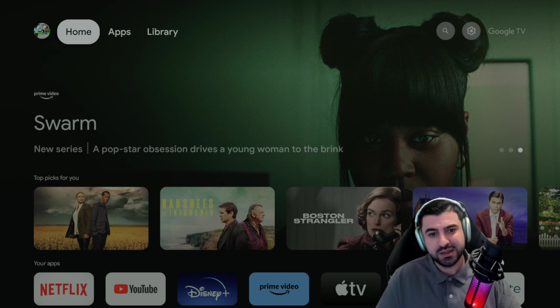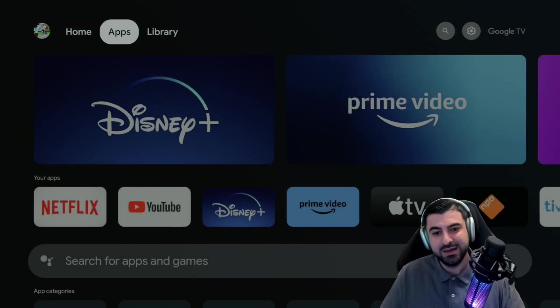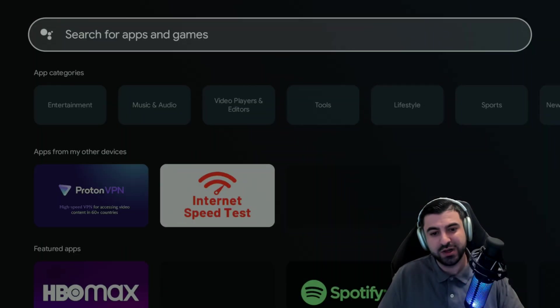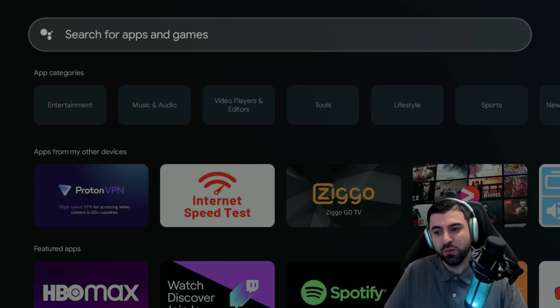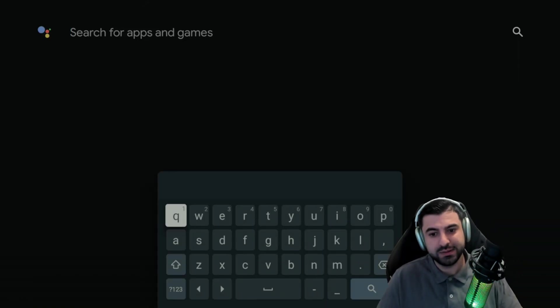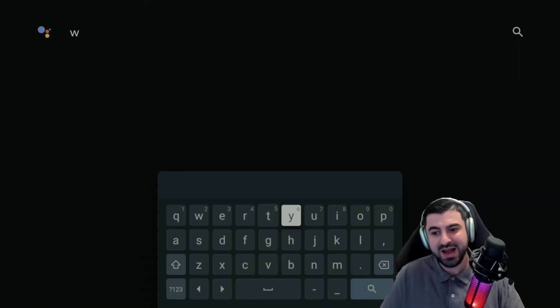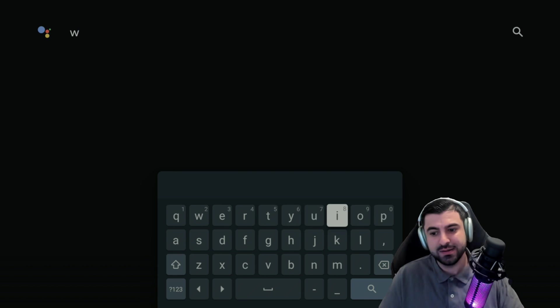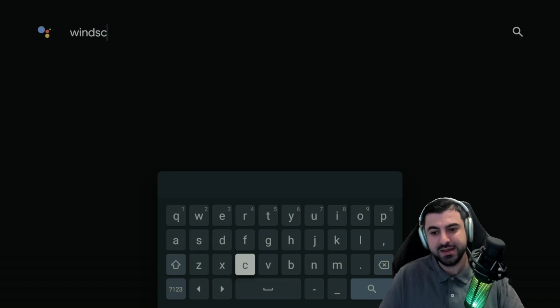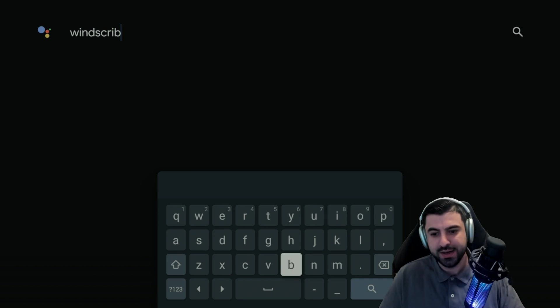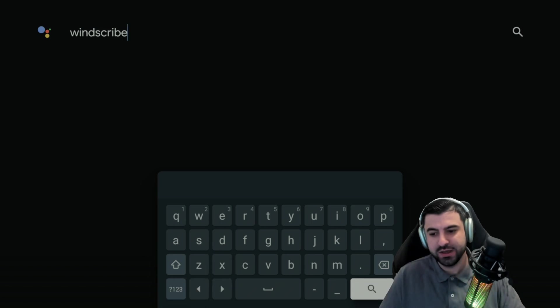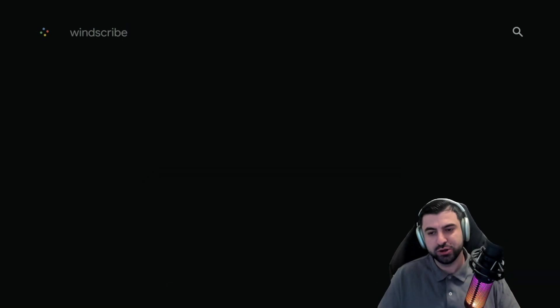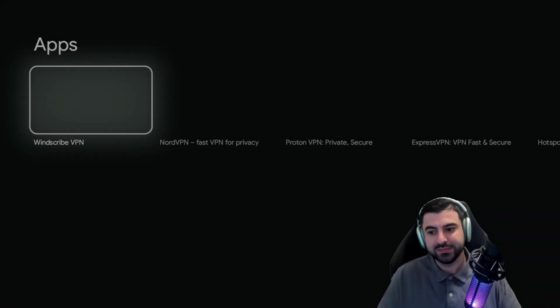And we're gonna search for an app called Windscribe. It's gonna be W-I-N-D-S-C-R-I-B-E and we're gonna hit search. Results for Windscribe.